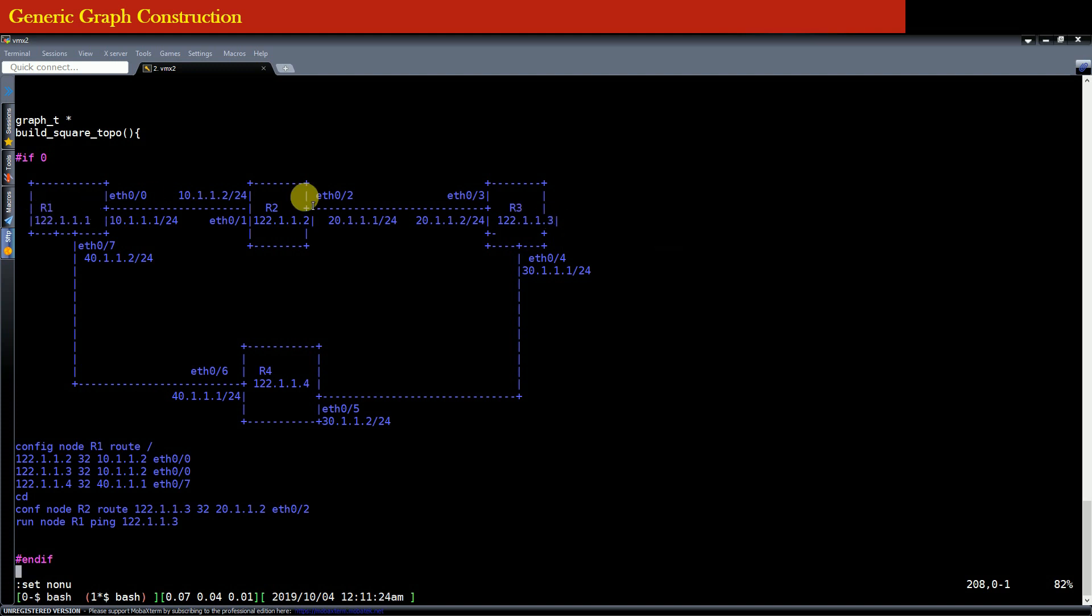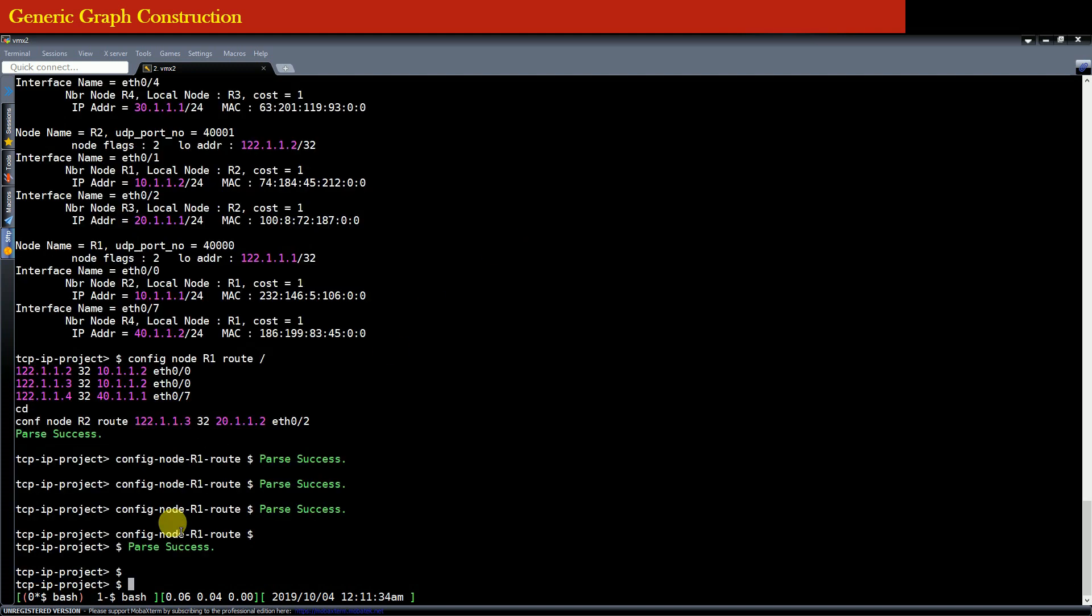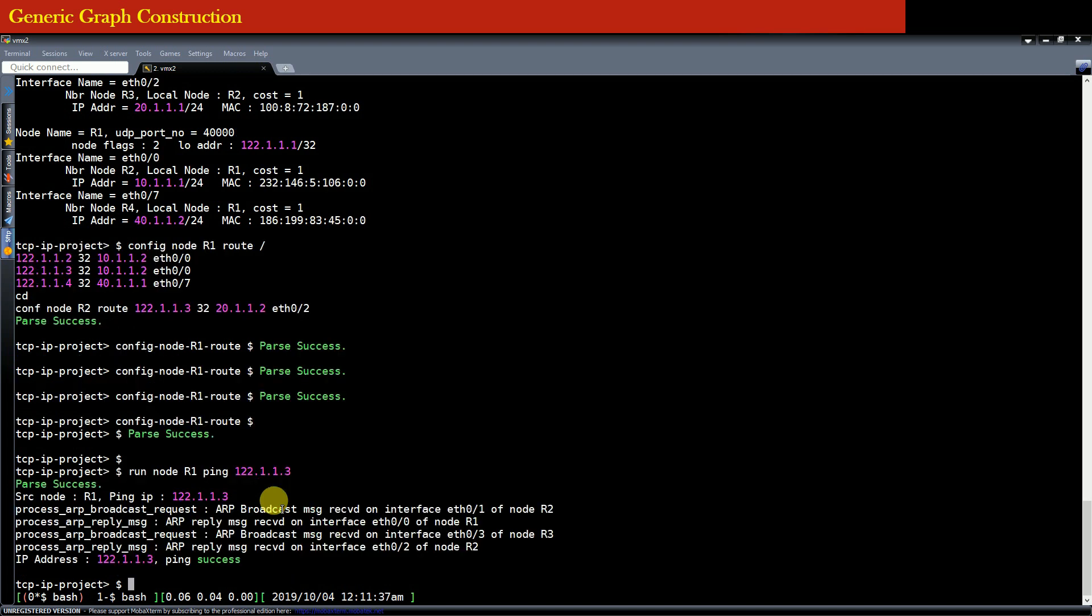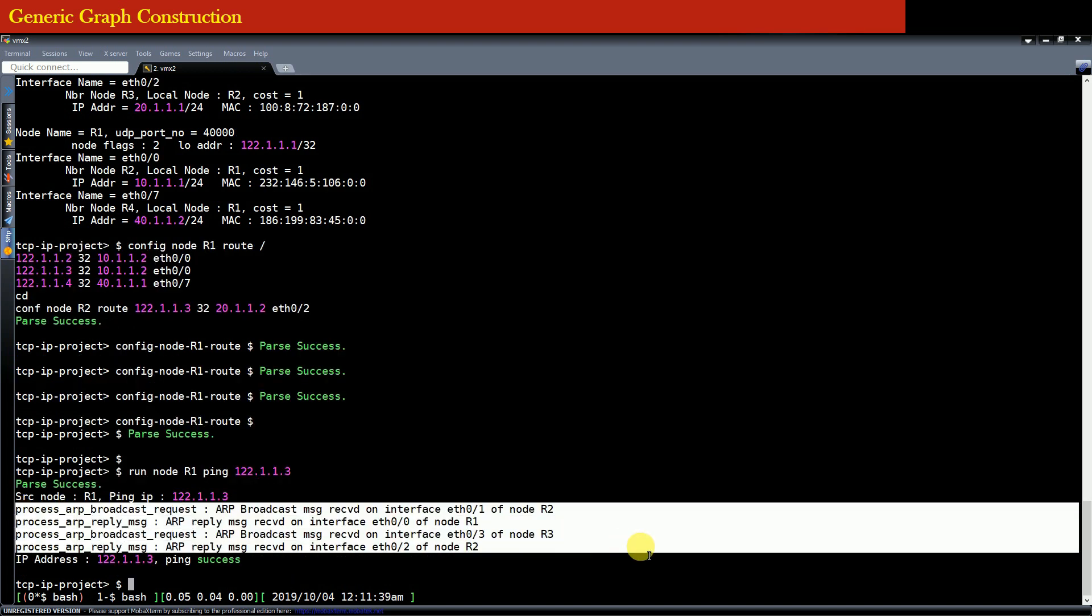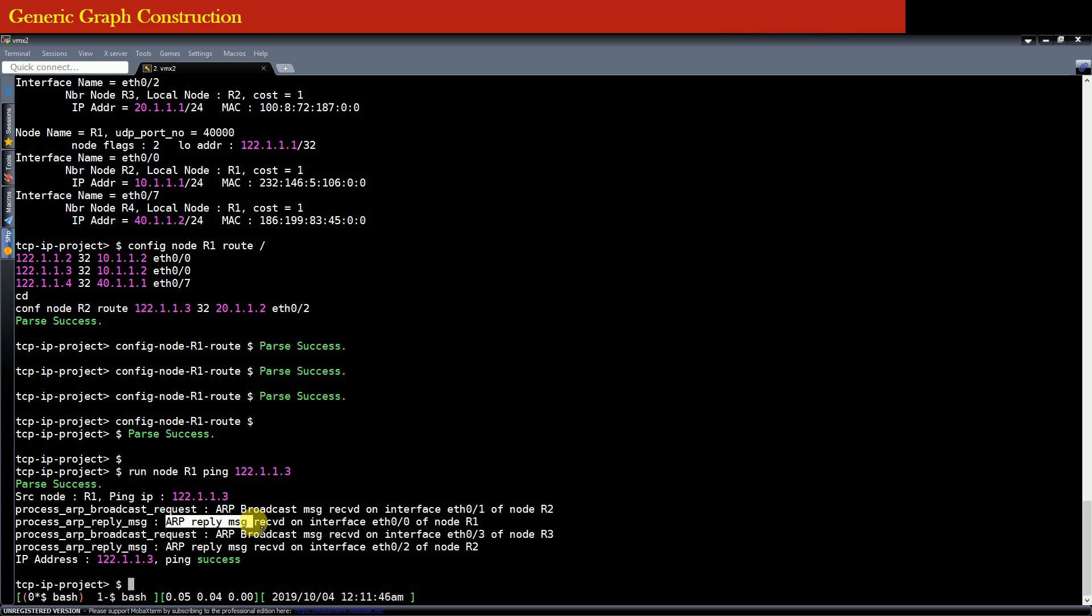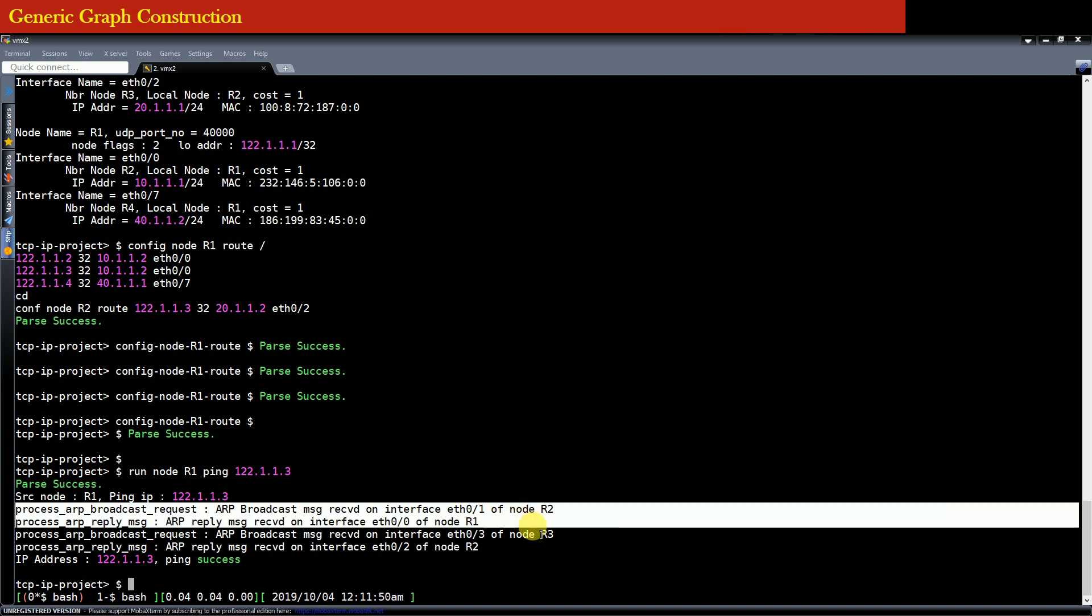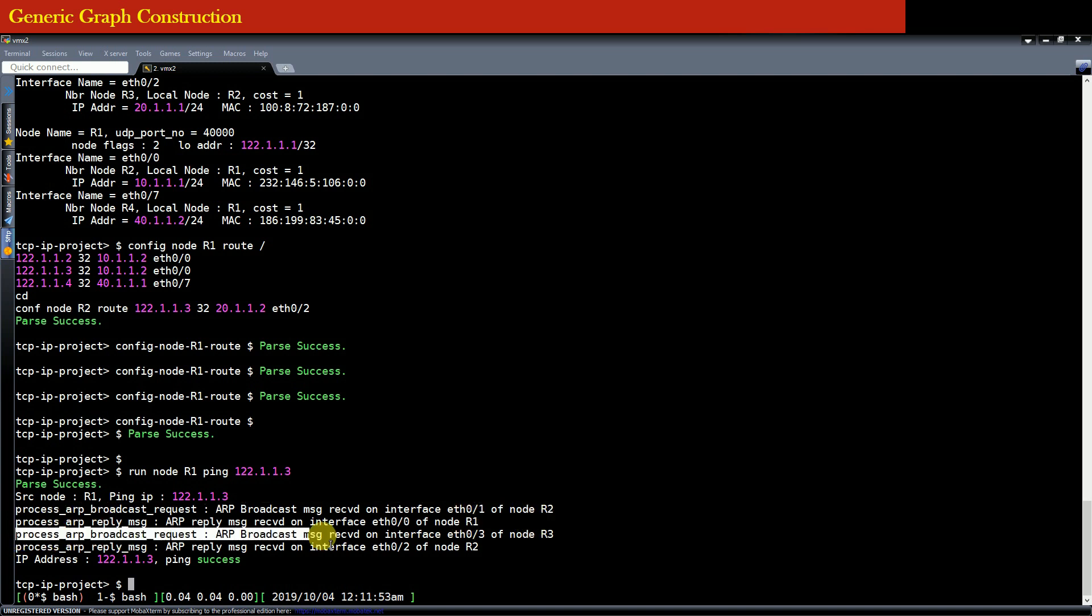So it means that from the router R1 we are trying to ping the router R3. So both L2 routing and L3 routing will have to kick in in order to take the packet from the router R1 to the router R3. So let us copy this command and just paste here and press enter and you can see that something emits on the screen. You can see that ARP broadcast message has been sent and ARP reply message has been received. It means that ARP resolution is being taken place and ARP resolution has been taken place two times because...